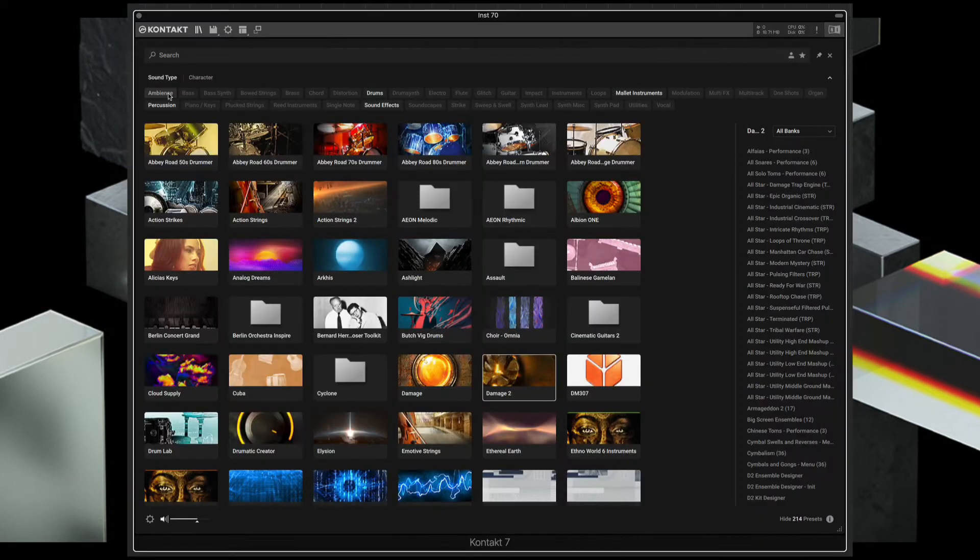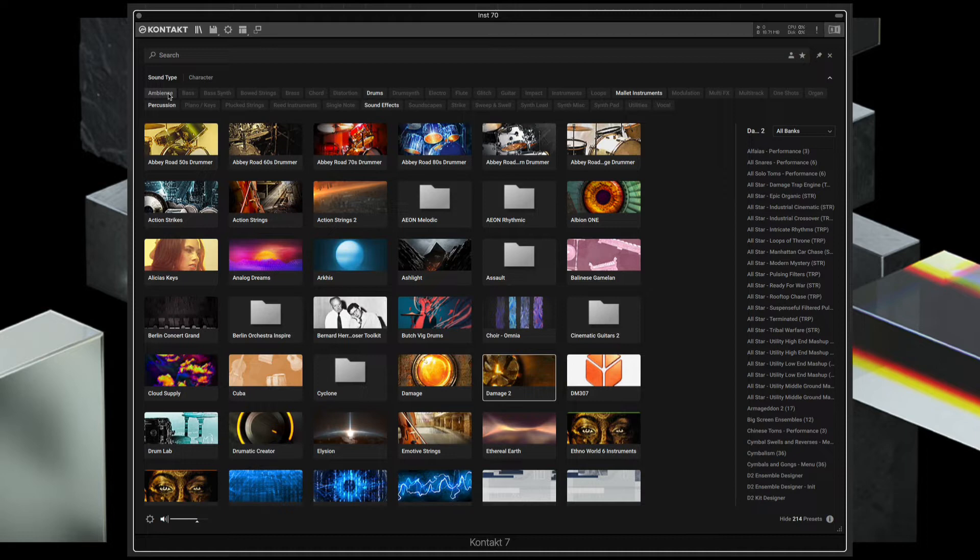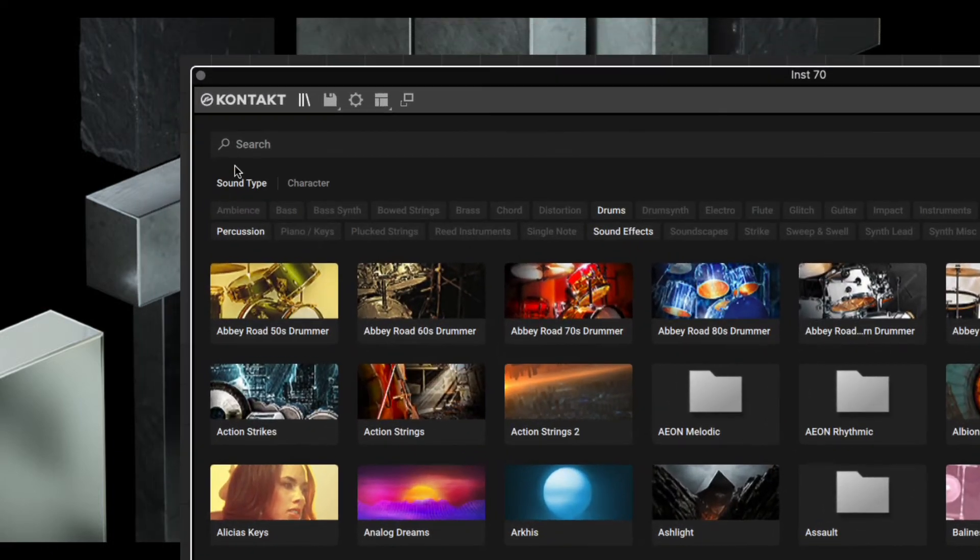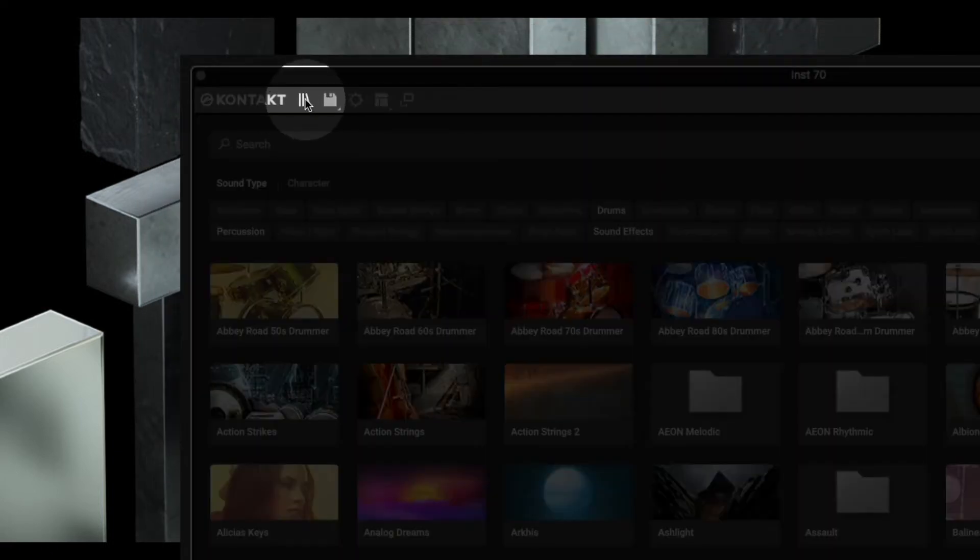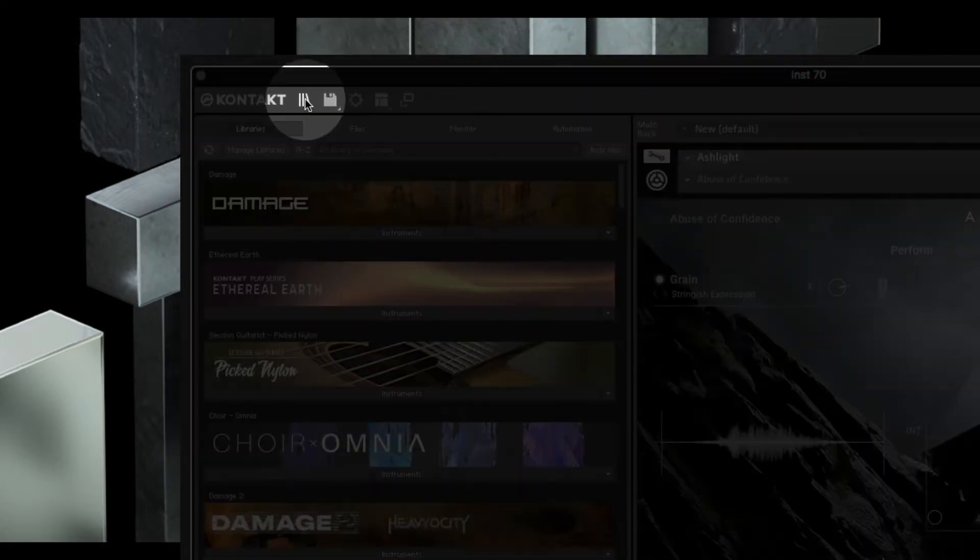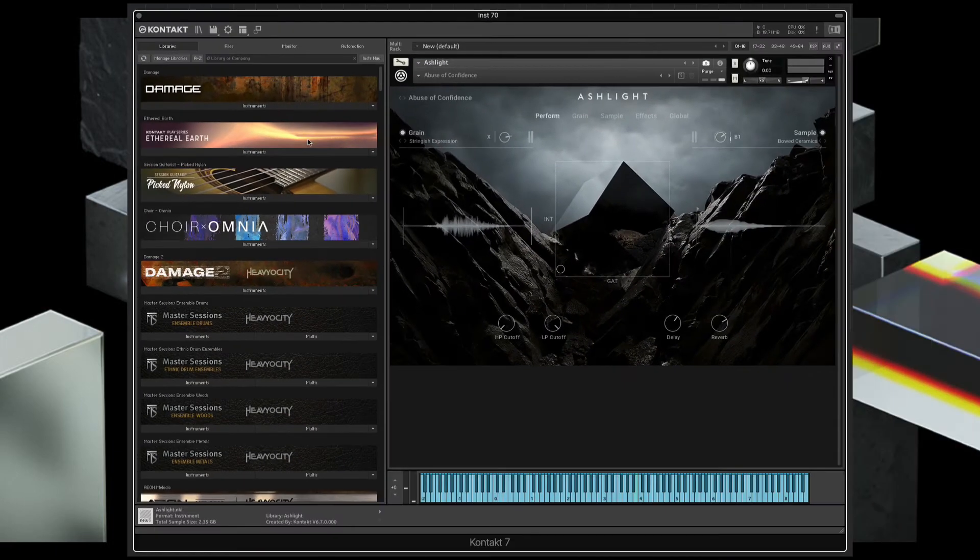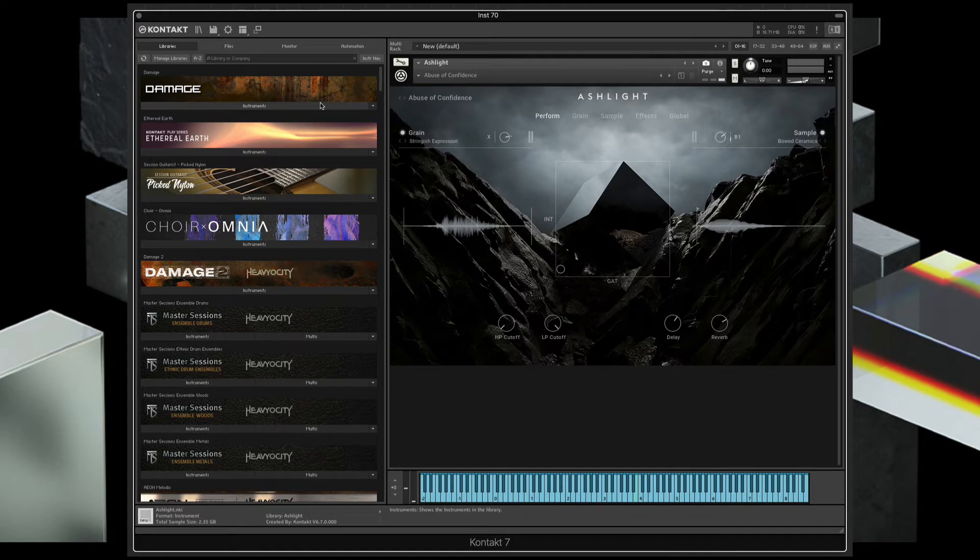I've heard some grumbling on forums about the new browser, with people preferring the old style view. For those who may not realize it, that view is still available by clicking this icon up here, and then you're looking at the typical Kontakt interface.